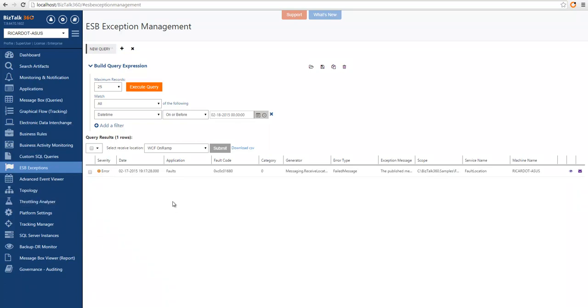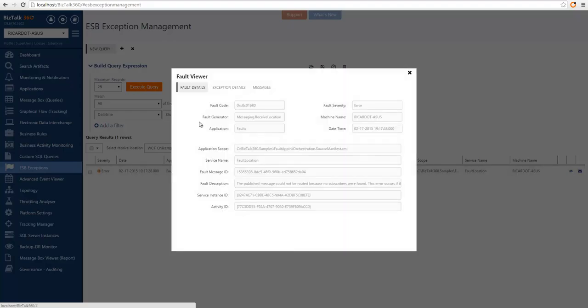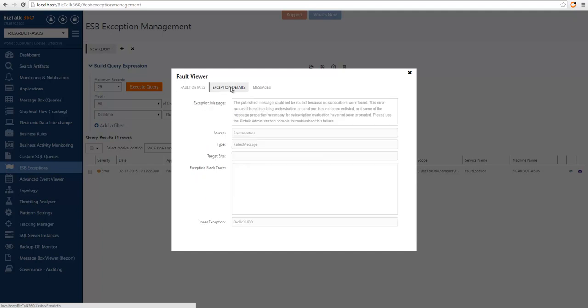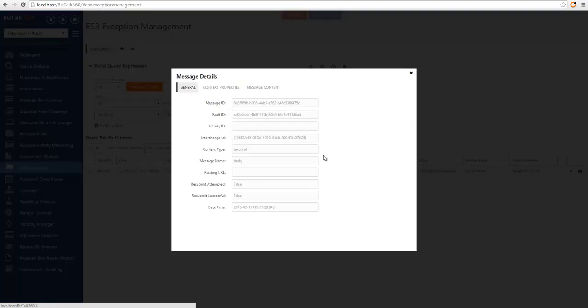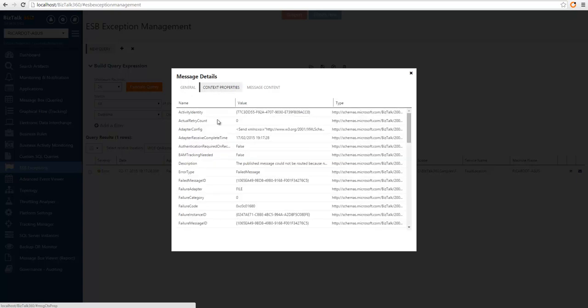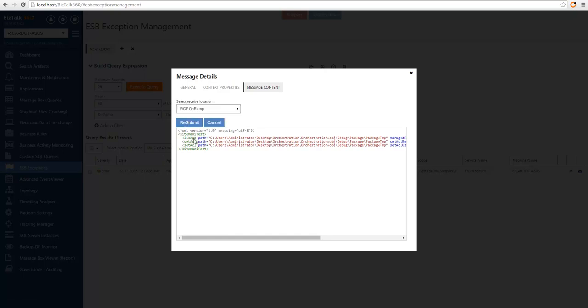Another thing we can do is also to visualize the details of a particular fault. So here we have the fault details. We also have the exception details of why this message has been sent to the fault database. And we can also see the messages associated with the fault. In this case, we have only one message. And if I click on the details, we can see the properties of the message. We can see the context properties and also the content.